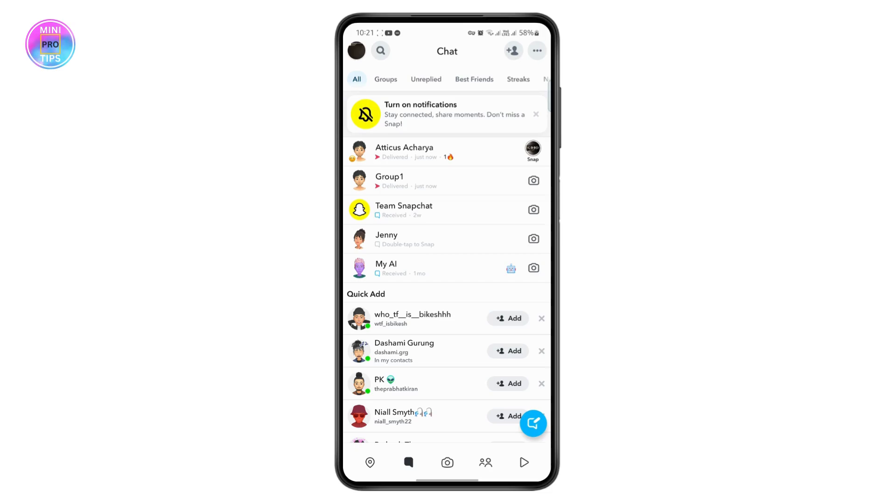That's how you can easily add Spotify music on Snapchat. I hope you found the video helpful. If so, please hit the like button and consider subscribing to the channel. I'll see you on the next one, thank you for watching.